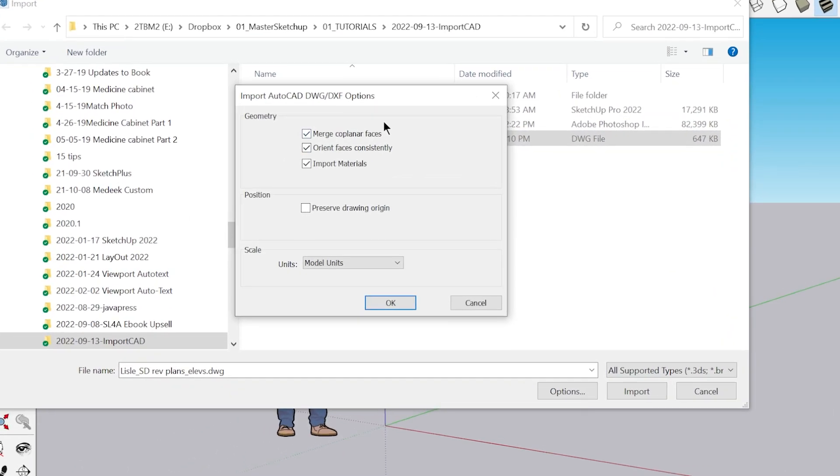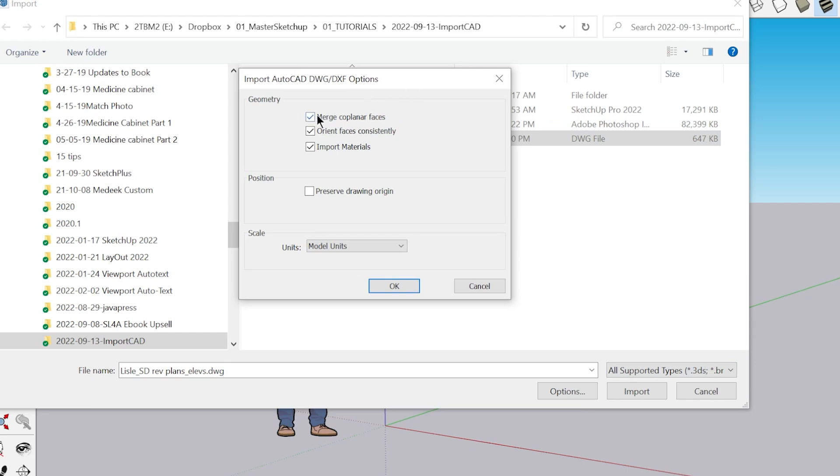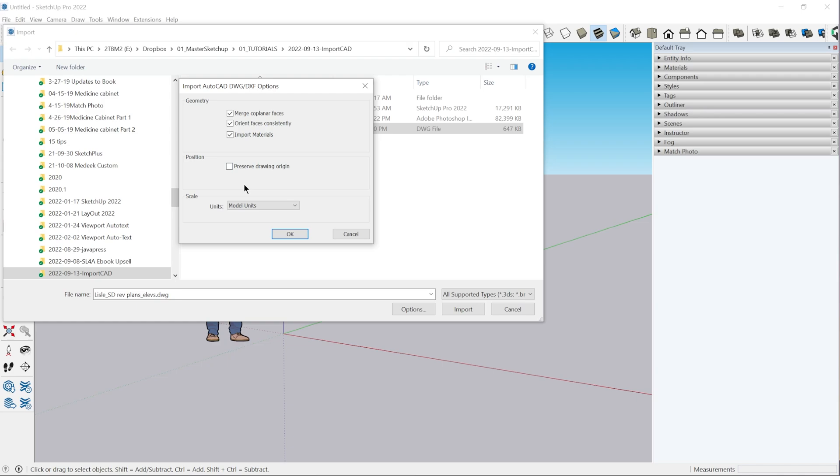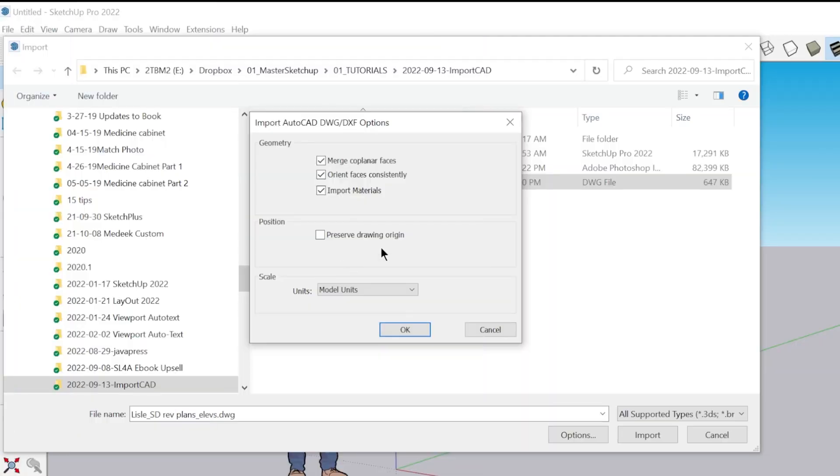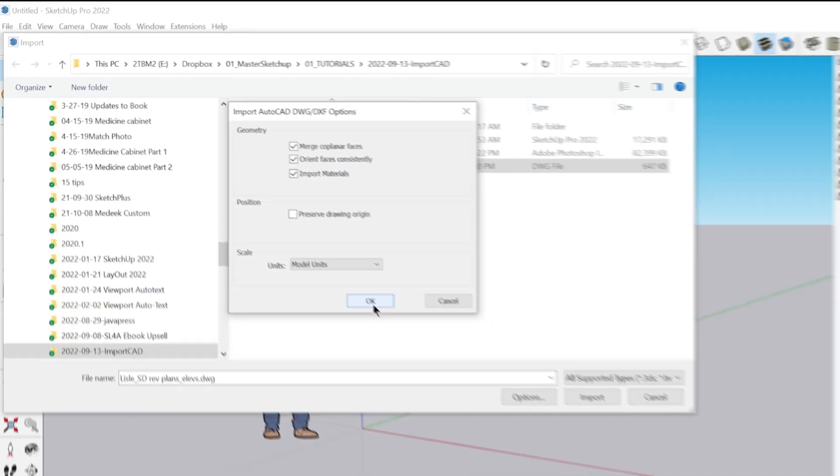Under options, there are a few different options you can toggle: merge coplanar faces, orient faces consistently, importing materials. I don't recommend preserving the drawing origin if you're just importing a building. This does become more important if you're trying to coordinate multiple CAD imports on an entire project site. But for just a single building, I would recommend leaving that unchecked. And most times selecting model units is going to be the best way to import your CAD file and have it scale accurately.